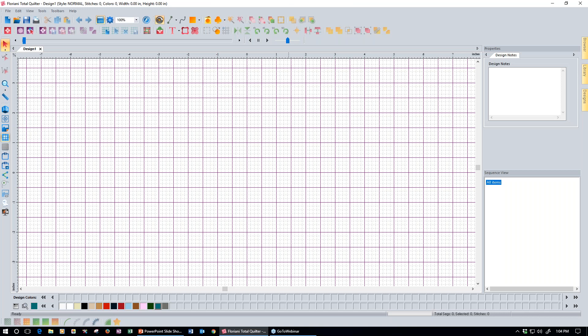Before we get into the actual steps of the software, I just want to go over a few things. If you've been watching these webinars, you probably know that the software has usually been split into two parts: one part for those of you that own Total Quilter, which we do live in the webinar, and the other part for those of you that still have My Decorative Quilter. Today's webinar, however, doesn't require any of the advanced features in Total Quilter, so whether you have Total Quilter or My Decorative Quilter, you can follow along with everybody.